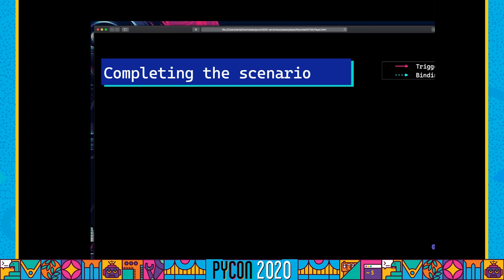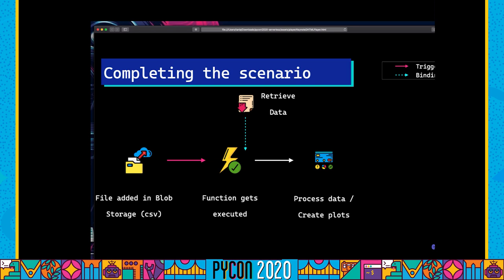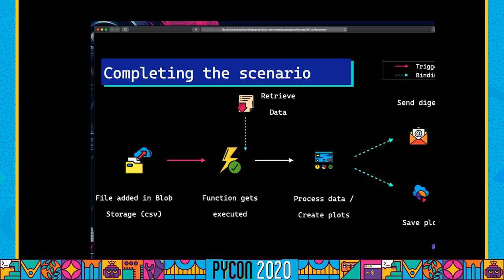Now we're going to complete the scenario. Because we want the file added to blob storage to be our trigger, we're going to create a new function that activates whenever it detects a new file added to the path 'function_blob/{name}.csv'. When this function gets executed, it will retrieve the CSV data, do some manipulation, create plots — identifying which tags were most commonly used in the last 24 hours, as well as questions that have or haven't got answers. We're going to add two bindings: one to send a digest to an email address, and another to save the plot back into Azure Blob storage.